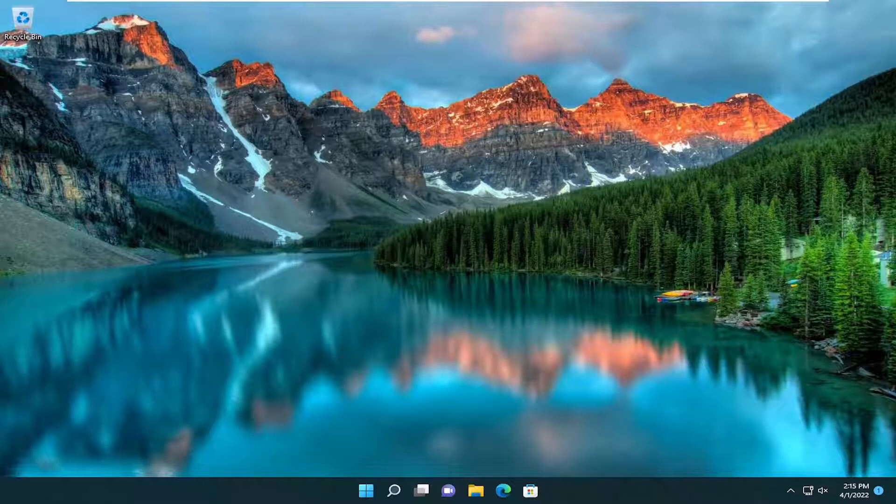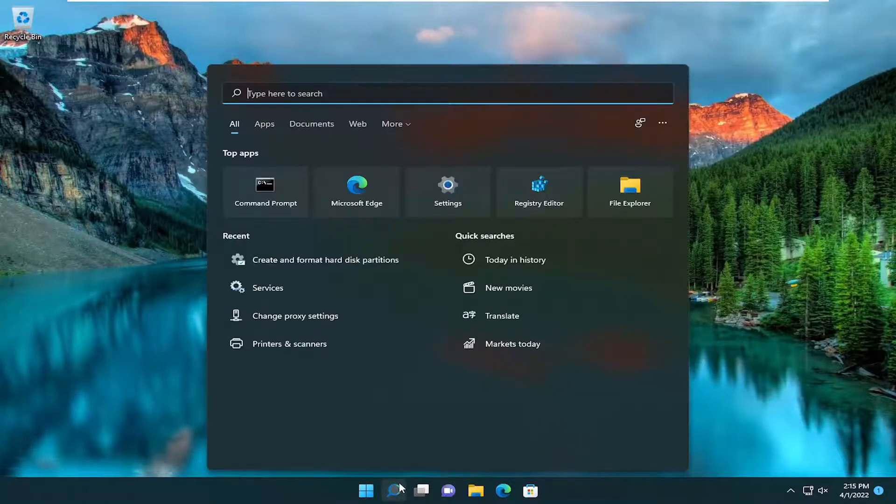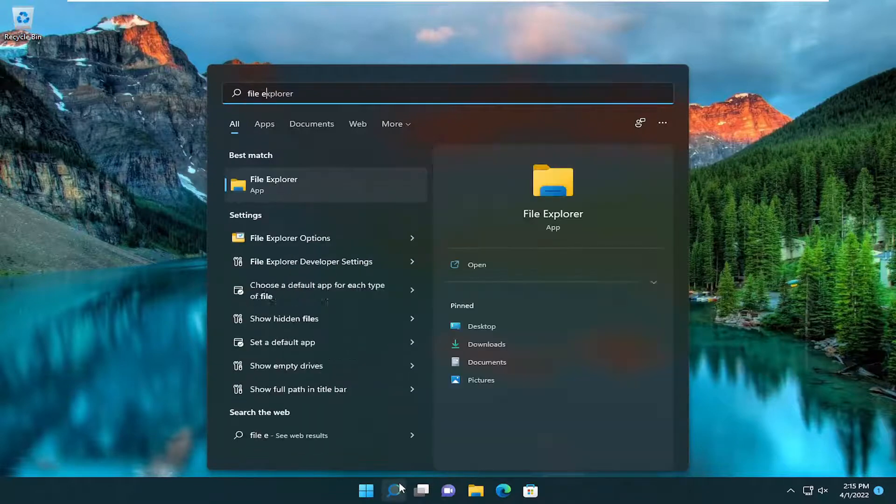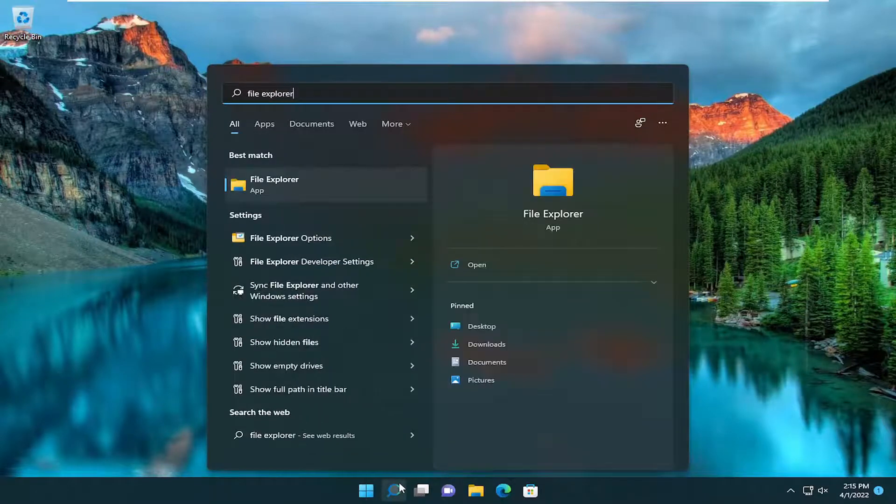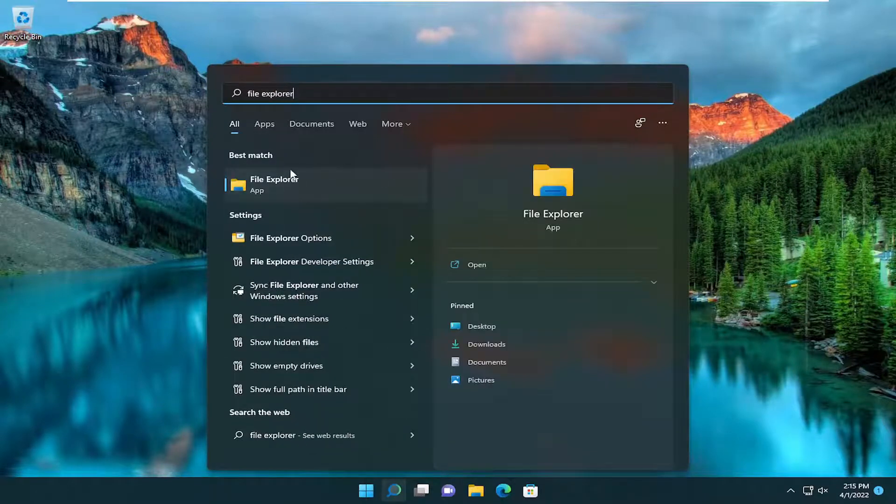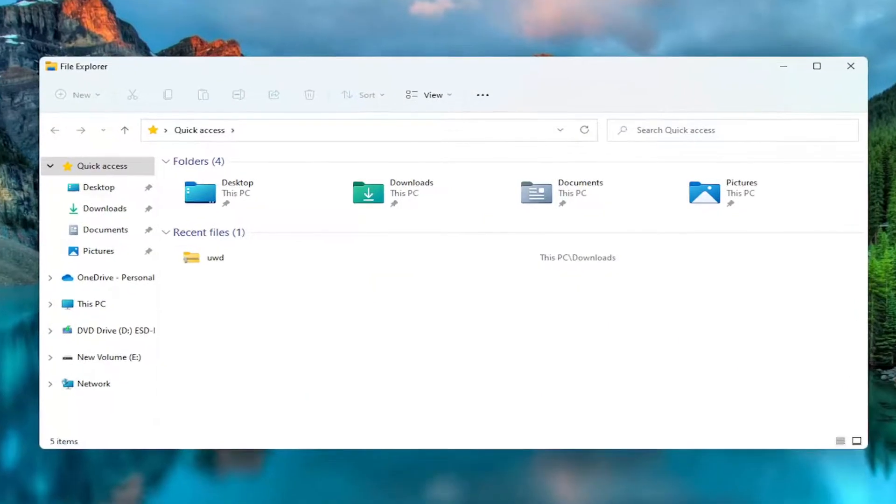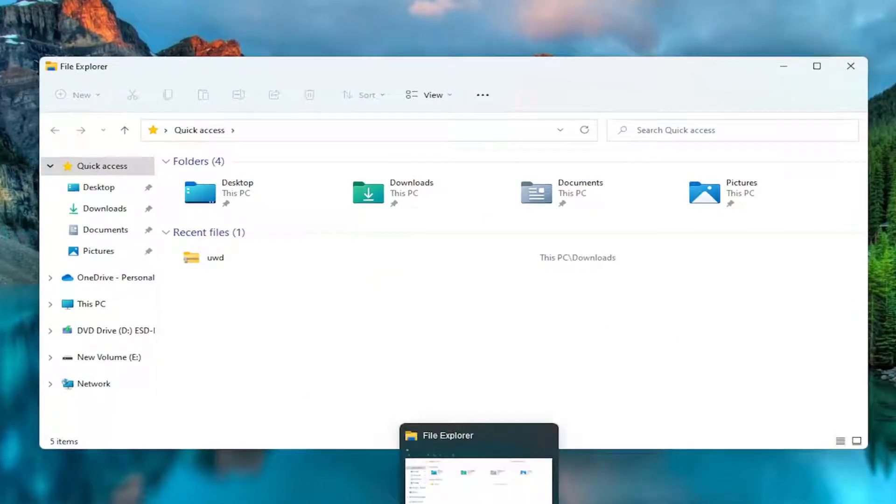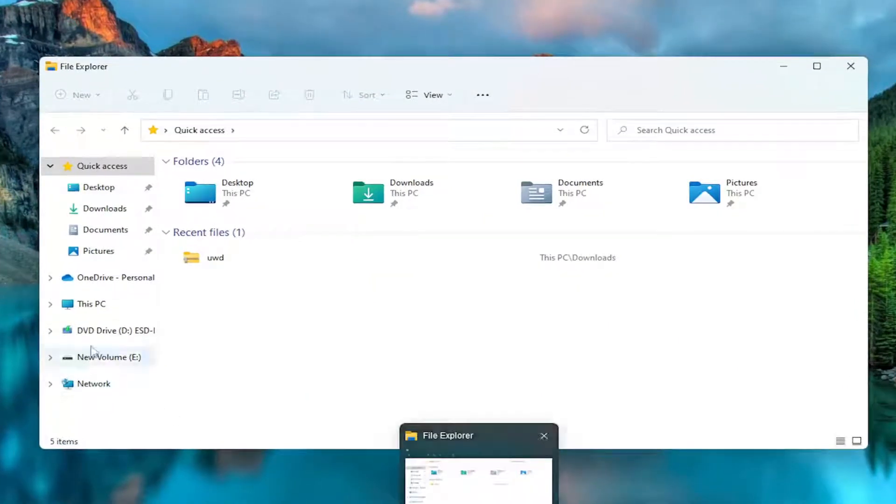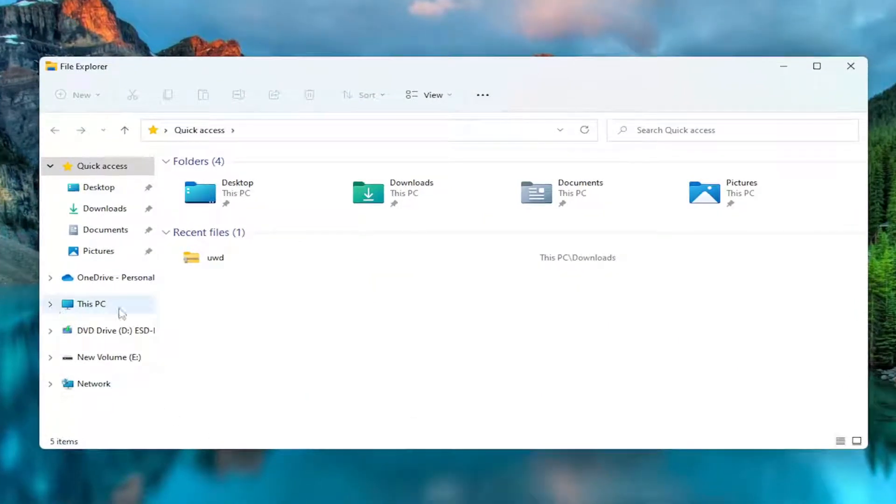So without further ado, let's go ahead and jump right into it. So we're going to start off by opening up the search menu, type in File Explorer. Best match to come back with File Explorer. Go ahead and open that up. Or you could open up the icon to the task bar, either way.